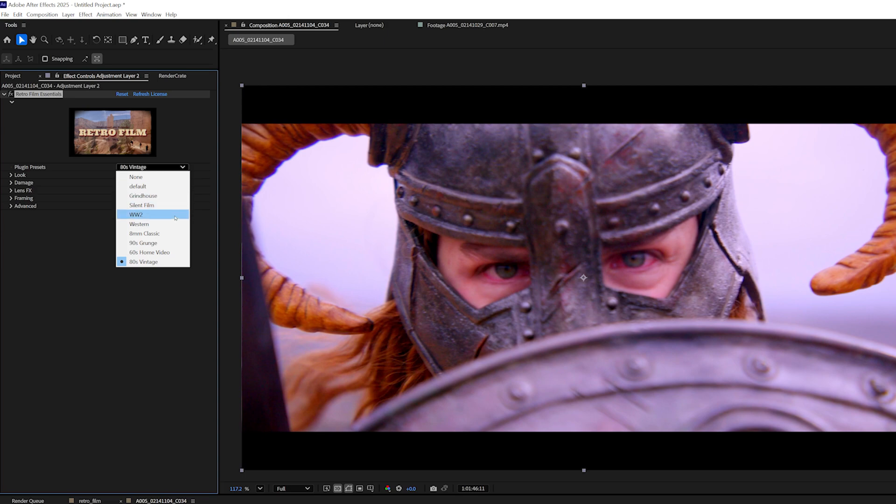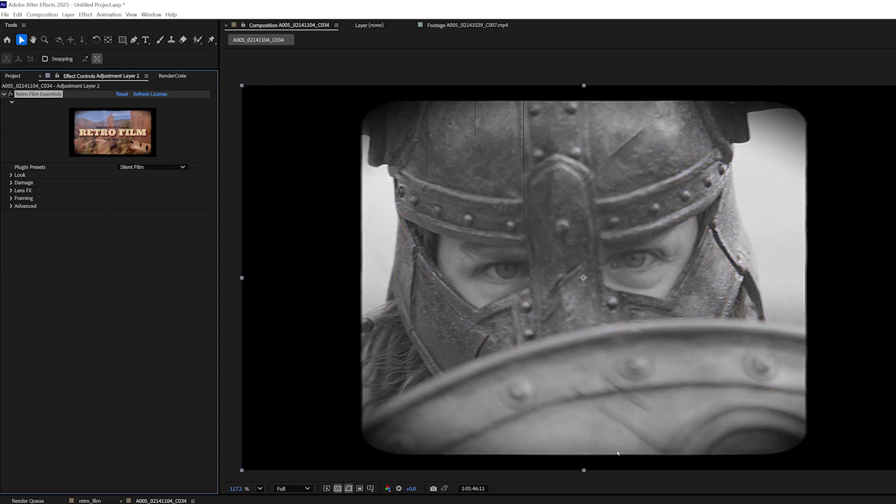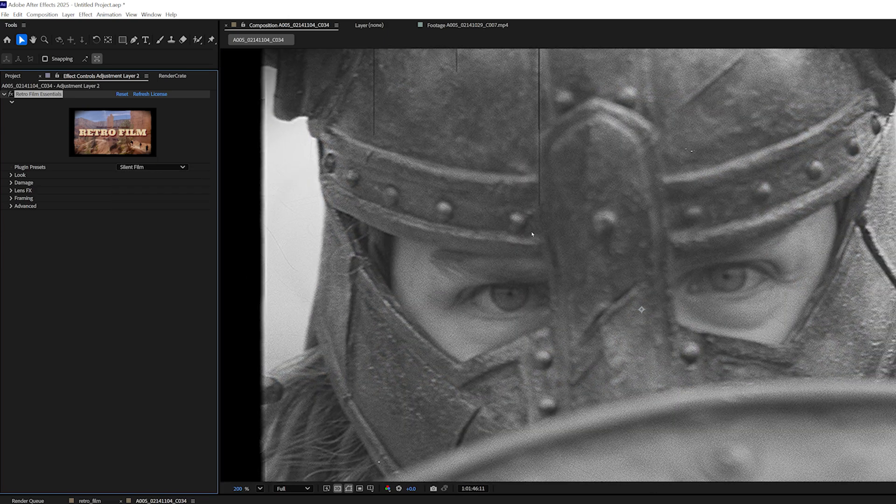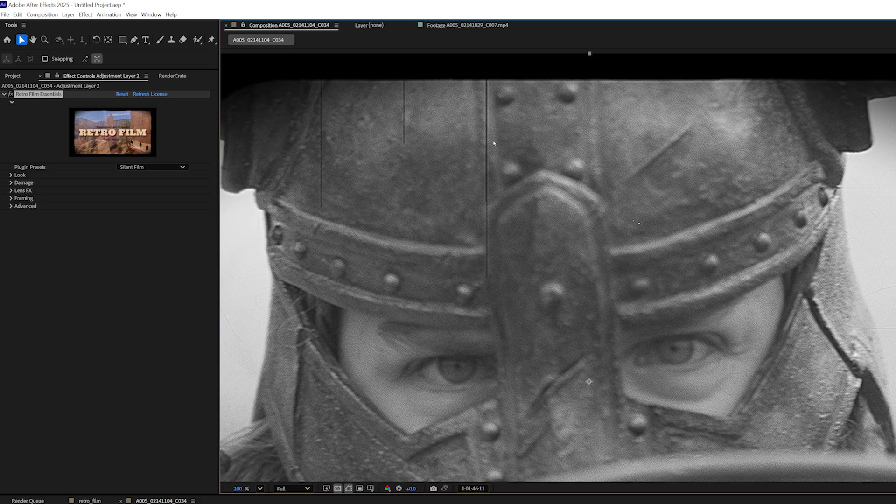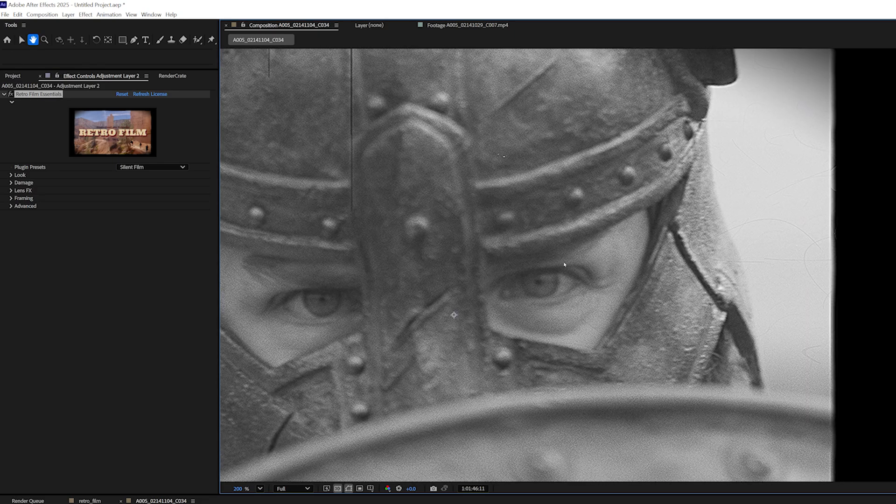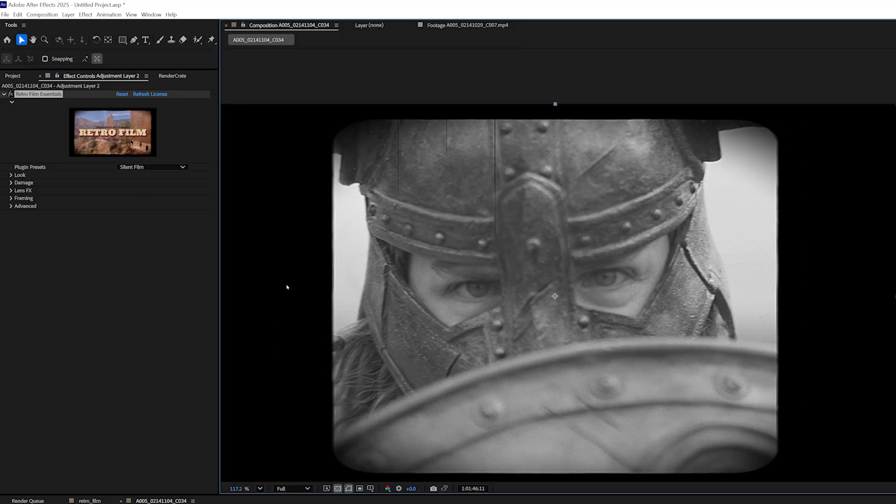I'll go ahead and choose Silent Film for now, so I can show off a few more of these features. So if I zoom in here, you can see these lines. These are the scratches. We have some hairs that are being generated and the framing.